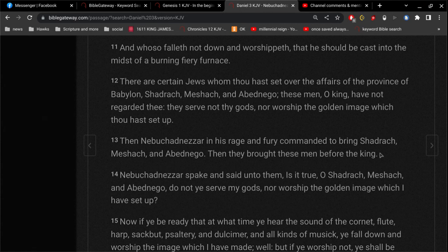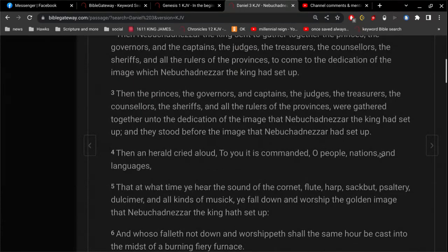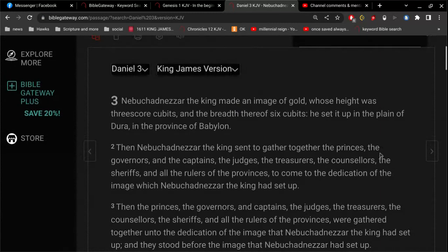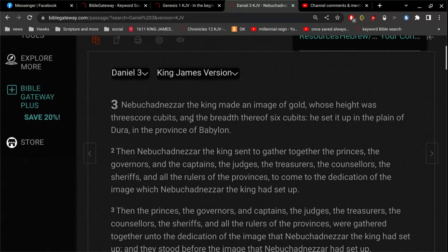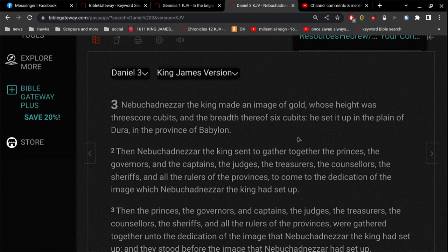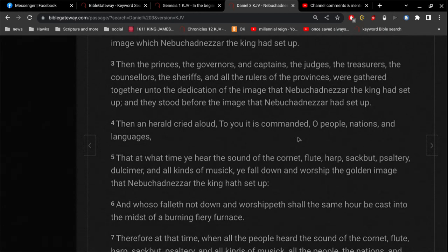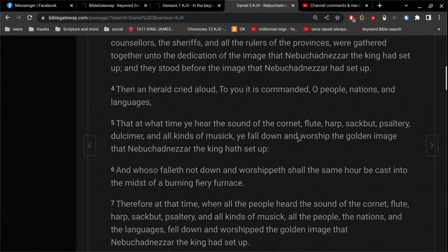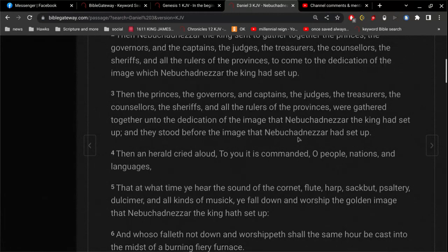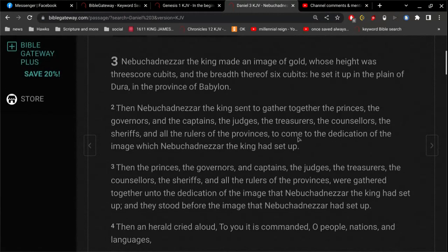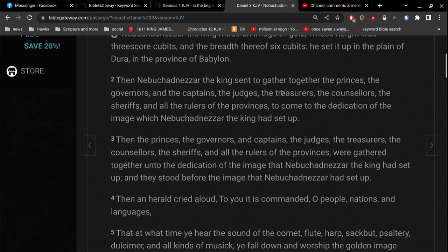Then Nebuchadnezzar, in his rage and fury, commanded to bring Shadrach, Meshach, and Abednego. And those three guys, so there was a decree or a law or what have you, that everybody, when they hear the music, they have to bow down and worship the golden image. And the golden image, this image was 60 cubits tall and 6 cubits wide. And so, this is like a pillar. Very tall and not real wide.